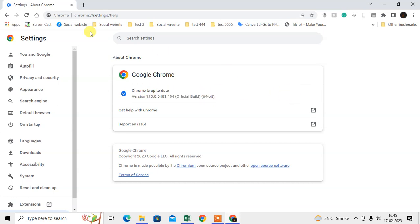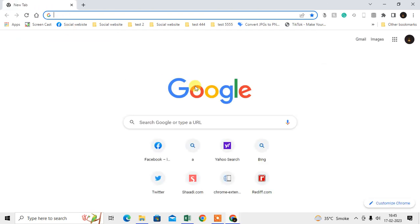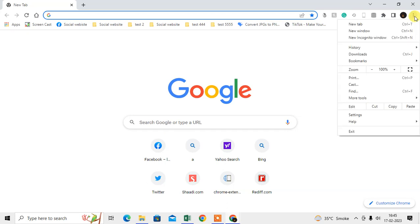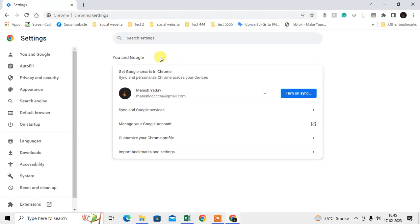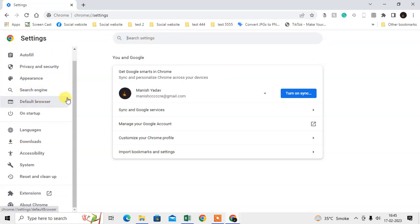Now we are going to talk about safe search, how to turn it off. Just click on this three-dot option, go to Settings here. You can see the sidebar at your left side, and come to Privacy and Security.